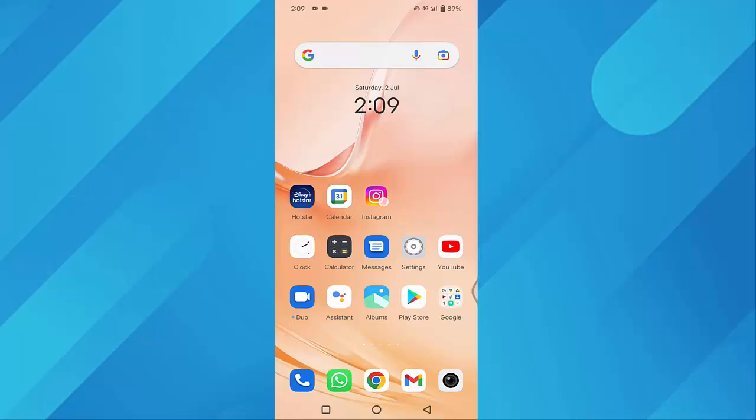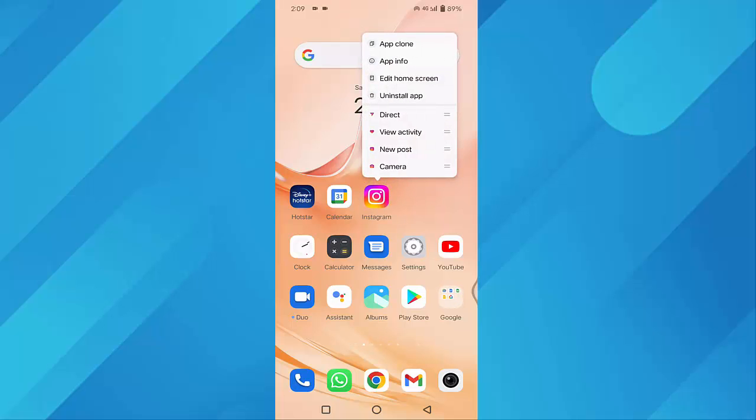Just long press the Instagram icon, click on App Info.